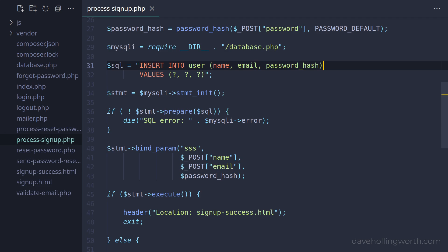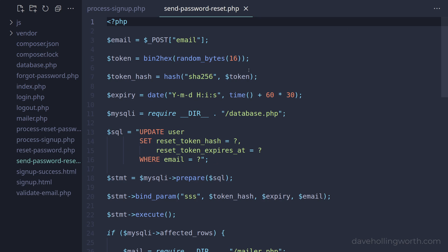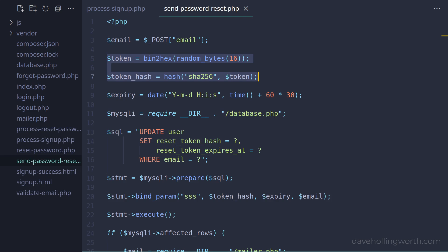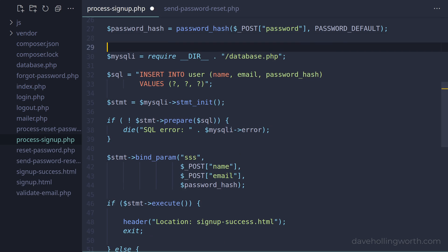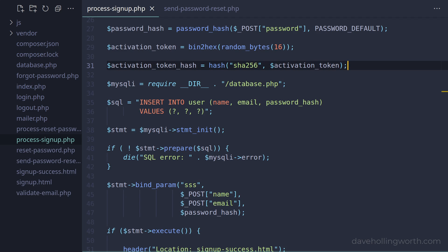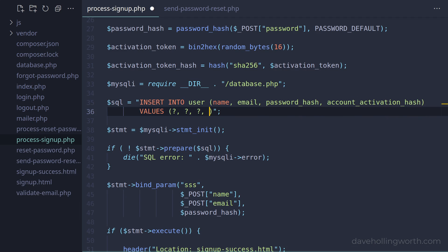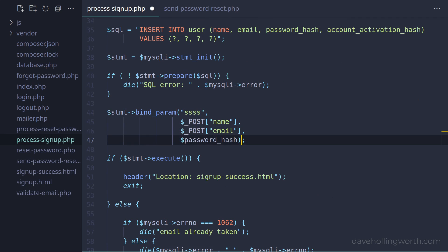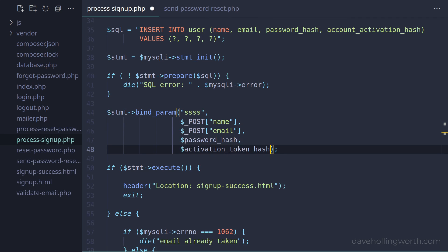To enable the email confirmation functionality, the first thing we need to do is generate a unique token and store it in the column we just added. In the previous video when we developed the password reset functionality we did something similar in the send_password_reset.php script — here we're generating a random token and its hash. So let's copy these two lines and paste them in the process_signup.php script before we insert the record. Let's rename these to `activation_token` and `activation_token_hash`, then add the `account_activation_hash` column to the field list in the SQL string along with an associated placeholder. Then when we bind values to the parameters, let's add another 's' character to the type string parameter for the token hash and then the activation token hash variable for its value.